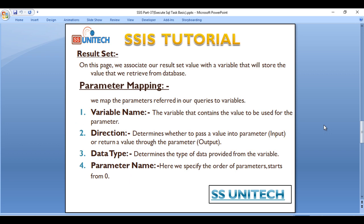Basically in Parameter Mapping, first is Variable Name. The variable that contains the value to be used for the parameter. So our first is Variable Name.